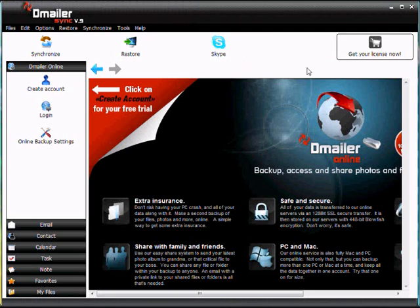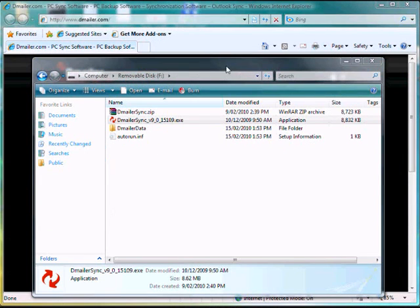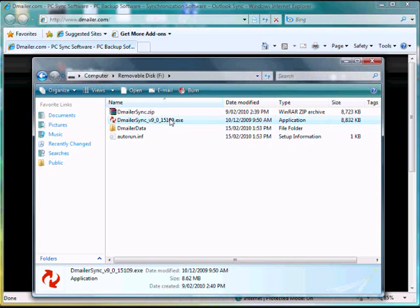Now that that's opened up, we're actually going to close it to simulate if you were moving to another computer. So if you did want to transfer it to another computer you would take your USB device out and go to the computer, connect your USB device and this is what you would see when you open your drive. So from here we're going to launch DemailerSync again as if we were on another computer.